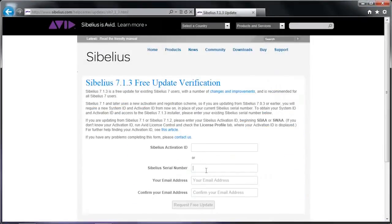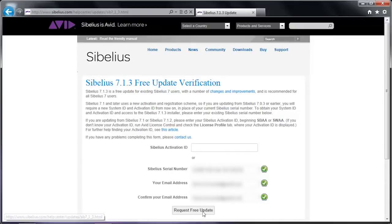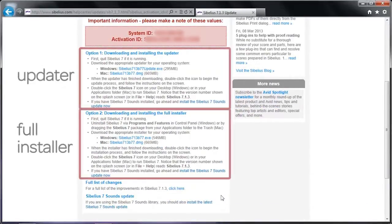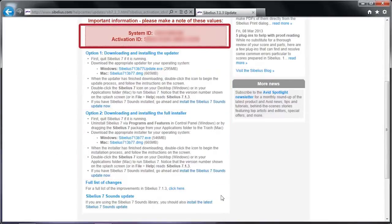Enter your serial number and email address to access the update, then click Request Free Update. You'll now see options for downloading a full 7.1 installer or an updater. Choose the updater if you already have Sibelius 7.0 installed on your computer. Also, make a note of your System ID and Activation ID.